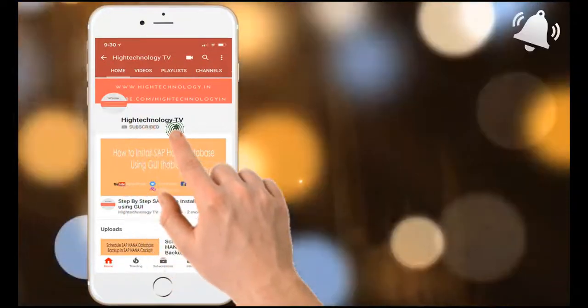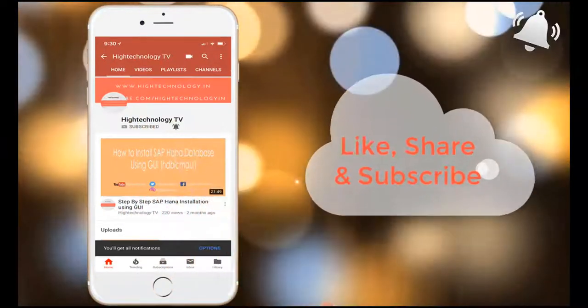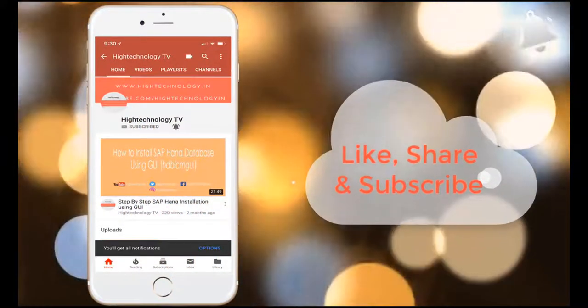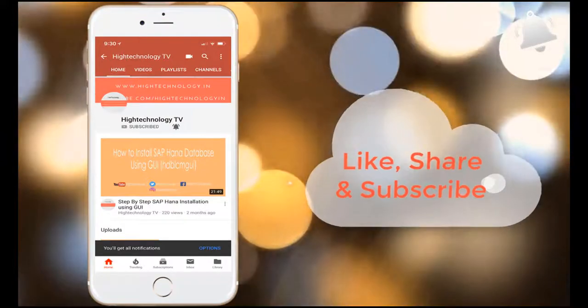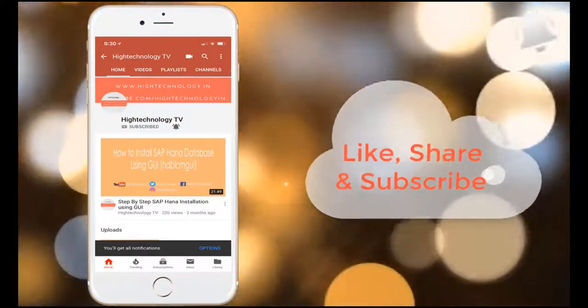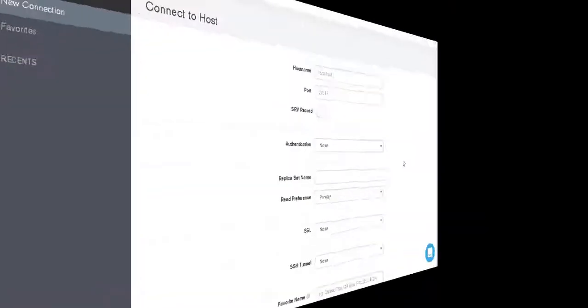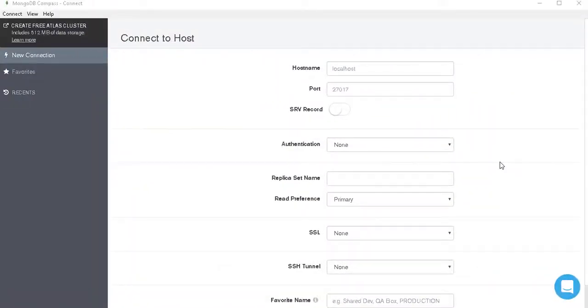Subscribe to my channel and press the bell icon to get notified about new videos. Hi friend, this is Mandip and you are watching High Technology TV. In this video I will show you how to drop a database in MongoDB.